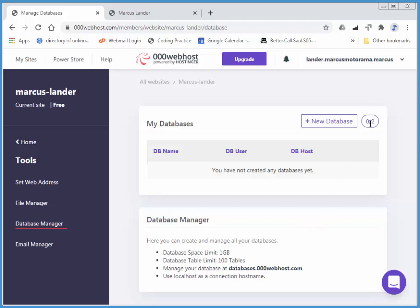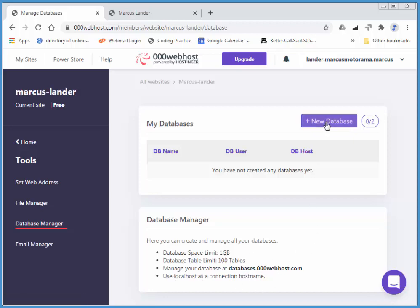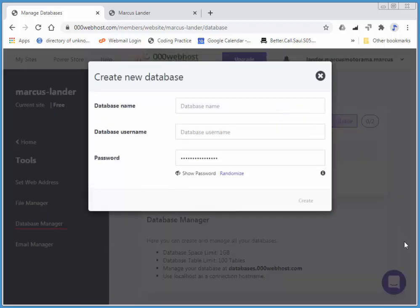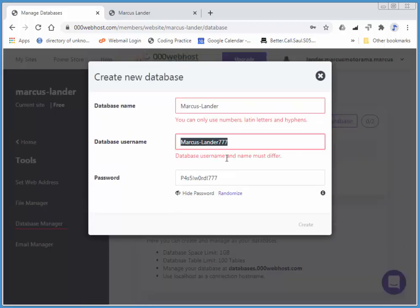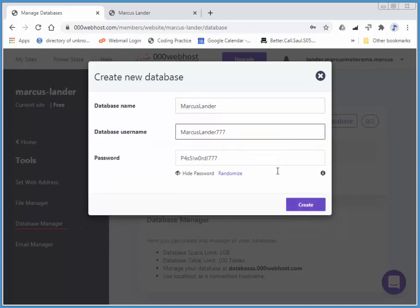I'm going to create a database with the very same name. Notice we have up to two databases. Generally, you can have one database with hundreds of tables. Notice they have a limit of 100 tables. All you need is one database. And, again, you might not like that hyphen. I'm just going to remove it. It says we can use it, but I don't think we can. There we go.